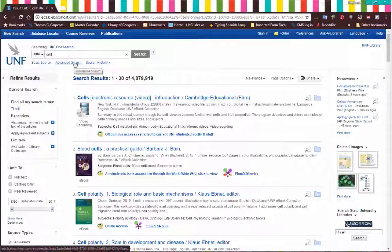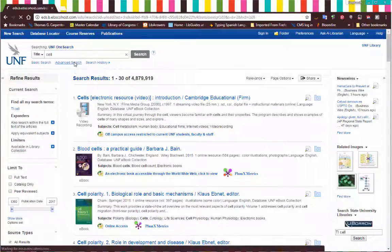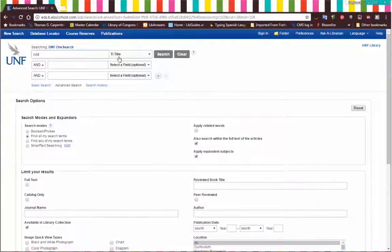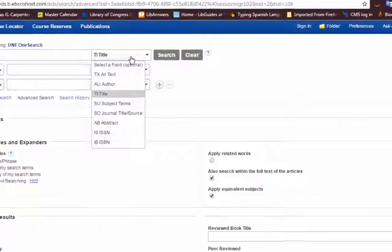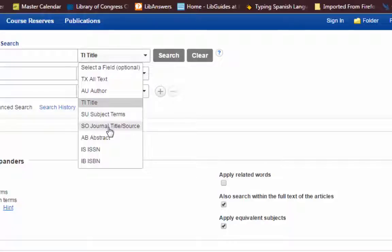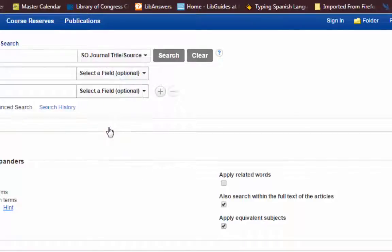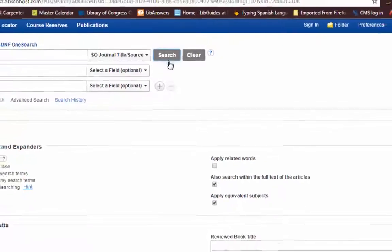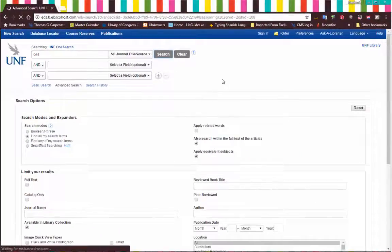So what we want to do is go to the advanced search. Where it currently says title — or usually just says 'select a field' — we want to pull that down and select 'SO: Journal Title / Source,' and then redo the search.